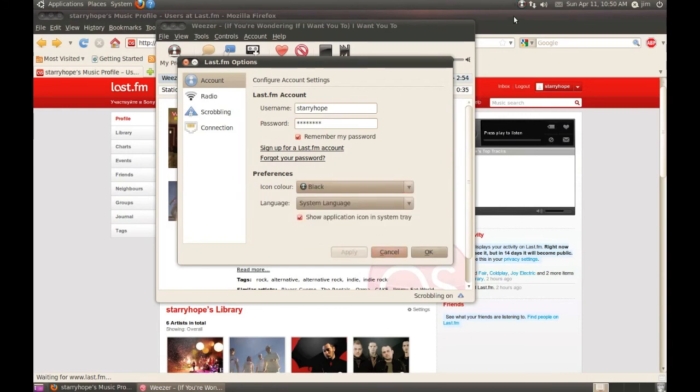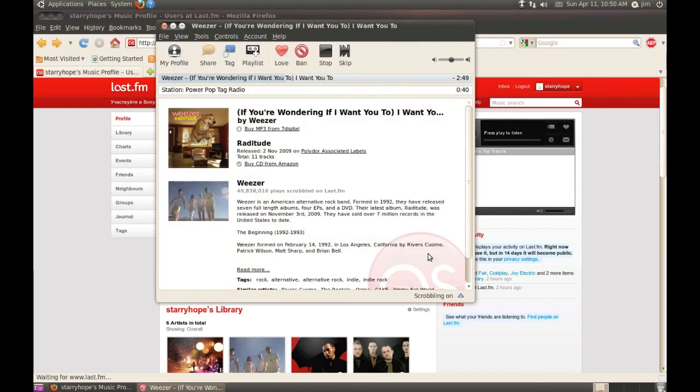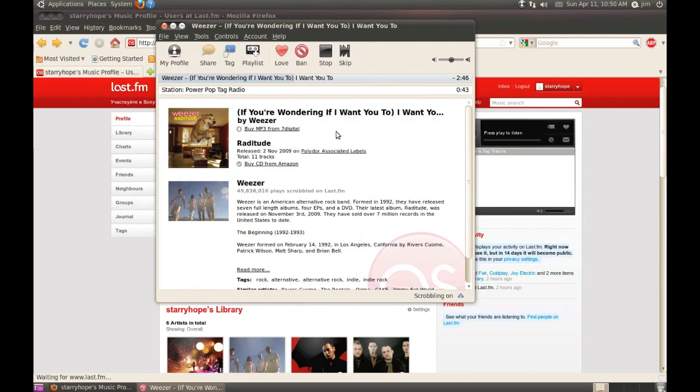That's about all there is to it. Enjoy Last.fm on your new Ubuntu 10.04 system.